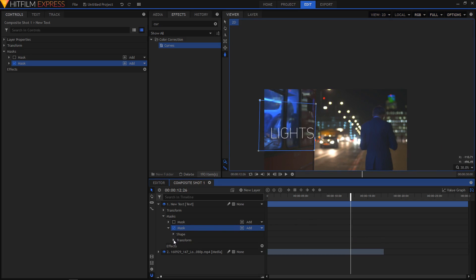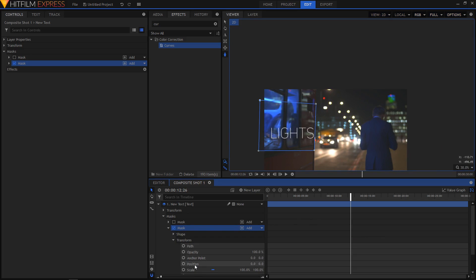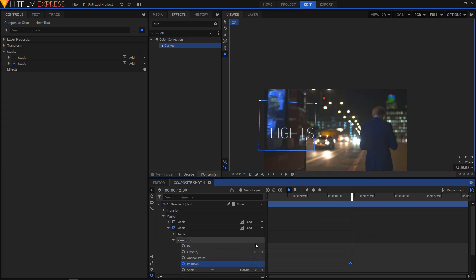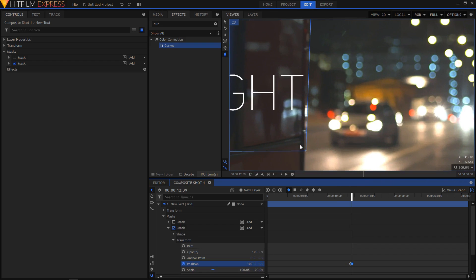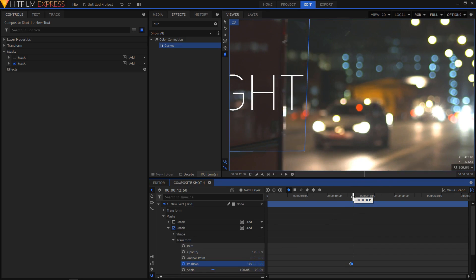Go to the Transform of your second mask, create a keyframe at that position, and move forward keeping on changing the position. You can also zoom in with the scroll wheel and move forward.